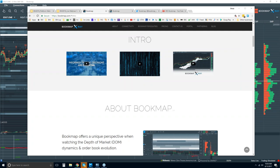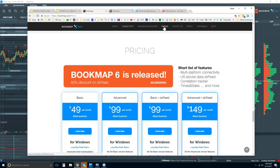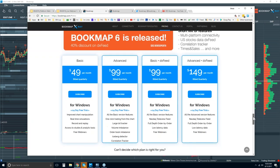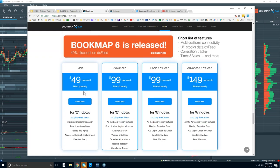Let's go down to the pricing tab. This is where you can find Bookmap if you want to give it a try. You get a 14-day trial period. There are two versions only: basic and advanced — $49 per month and $99 per month, billed quarterly. You get the 14-day trial period with either of them. The differences between the two are mainly the add-ons and the ability to trade from the chart — the one-click trading.